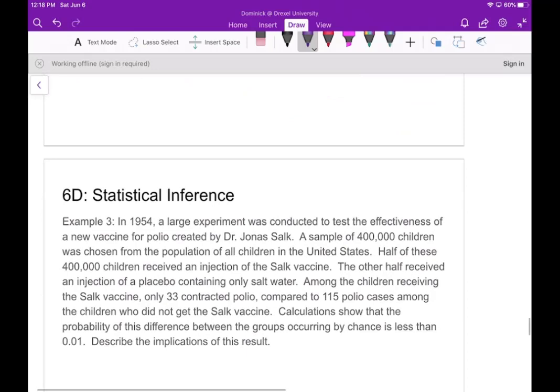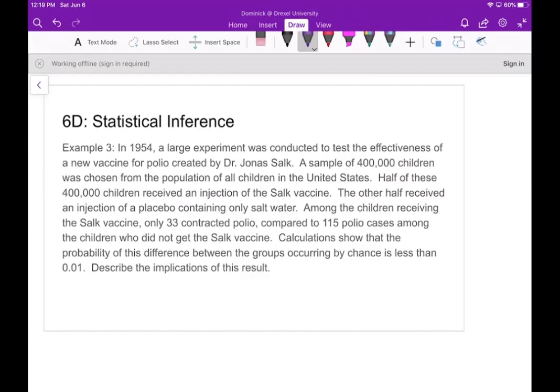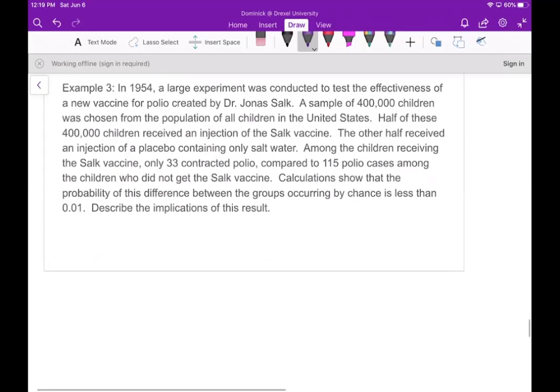In example three, in 1954 a large experiment was conducted to test the effectiveness of a new vaccine for polio created by Dr. Jonas Salk. A sample of 400,000 children were chosen. Half received an injection of the Salk vaccine; the other half received a placebo containing only salt water. Among children receiving the Salk vaccine, only 33 contracted polio compared to 115 cases among those who did not. Calculations show the probability of this difference occurring by chance is less than 0.01.